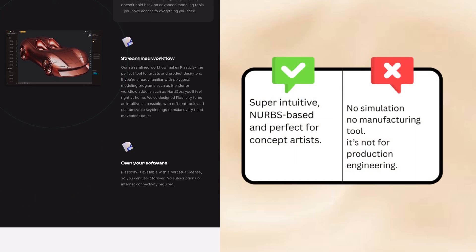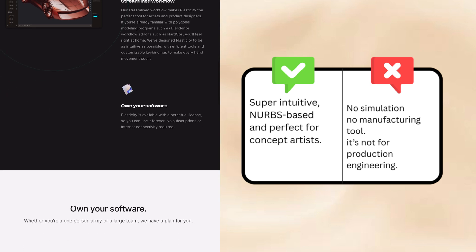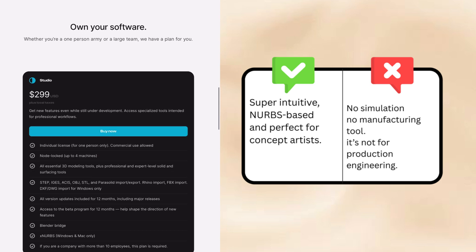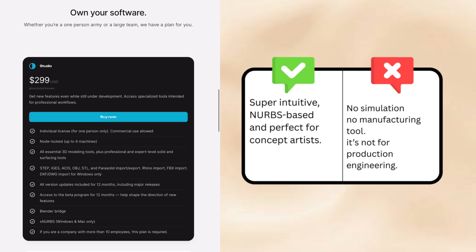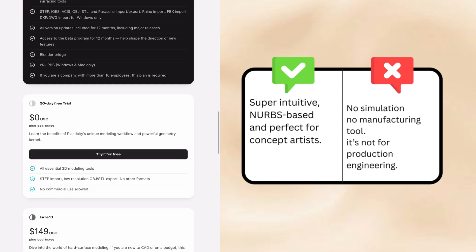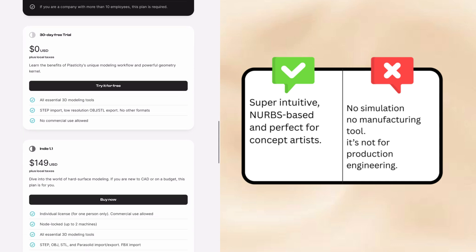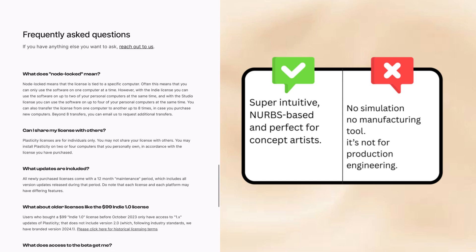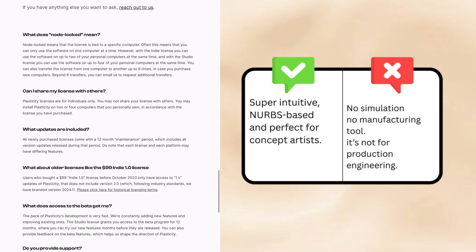Pros of Plasticity: super intuitive, NURBS-based, and perfect for concept artists. Cons: no simulation, no manufacturing tools — it's not for production engineering.